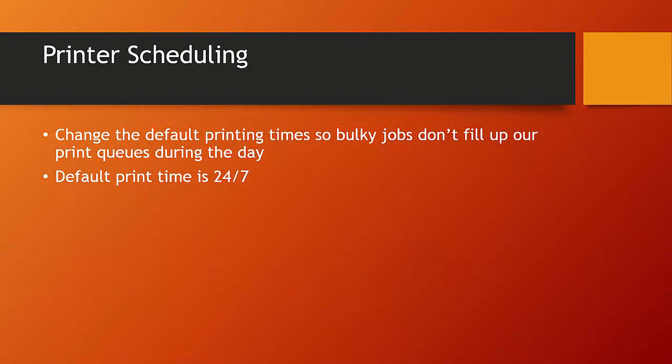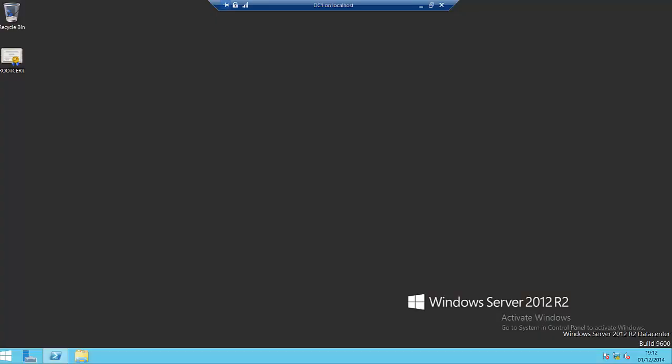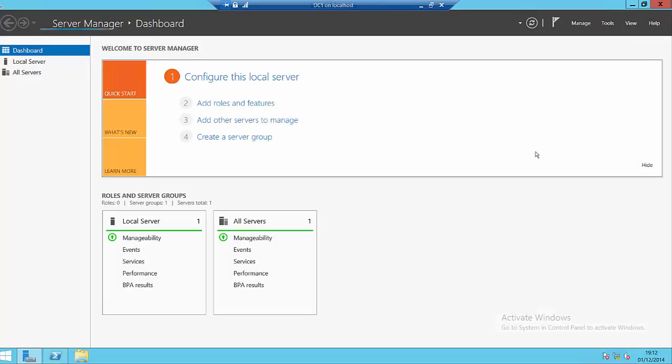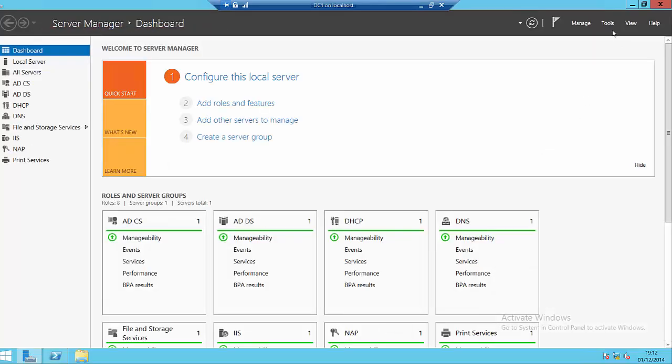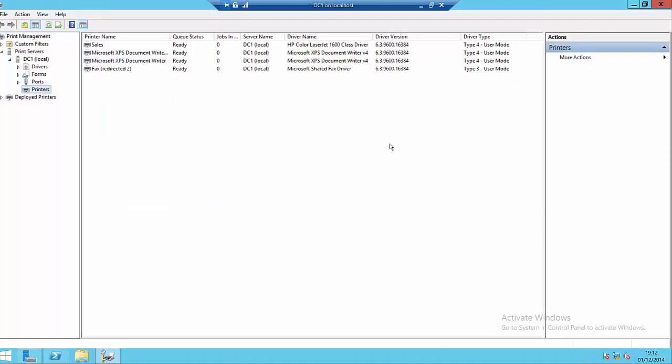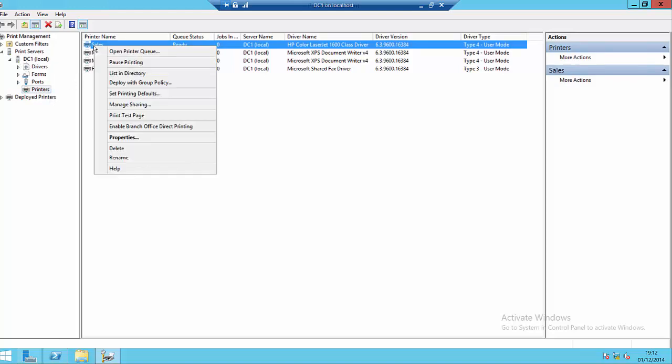So let's take a look at my print server and let's have a look at the areas or look at the tabs and PowerShell commands we can use to work with printer scheduling. So here we are on our print server. If I use server manager and go to tools, I'll be able to access the print management snap-in. Here we can see a list of our print servers that we've connected to and the printers that are installed on those print servers. And here my print server DC1 and I've got a printer called Sales that we're going to be working with.